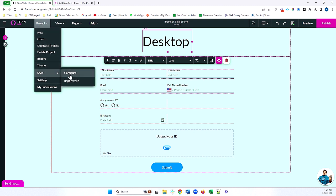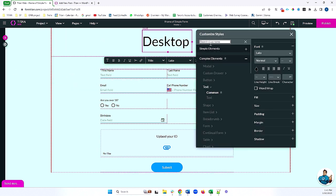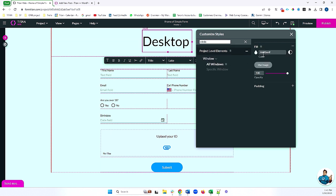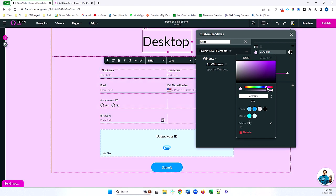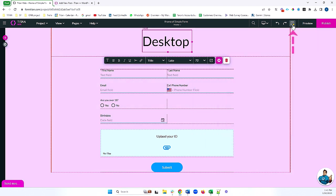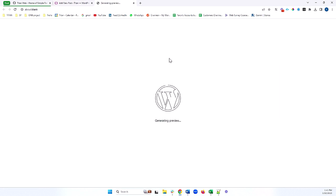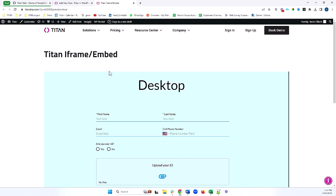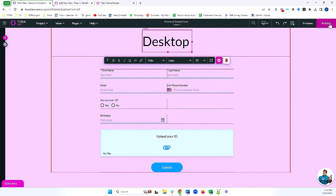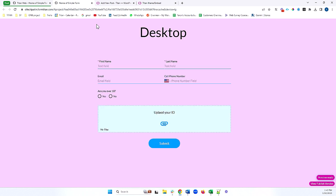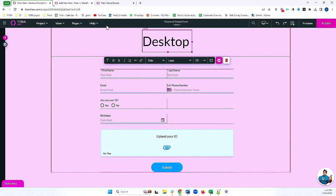I'm going to go ahead and change the color of the window on my project to a pink color. I'm going to just save this. And if I preview it in my iframe, you'll notice my iframe is still blue. That's because I've saved but have not yet published my changes. My saved changes will be reflected in preview, but because I have not published, my iframe script has not been affected.